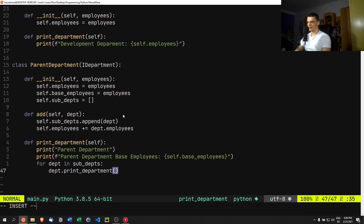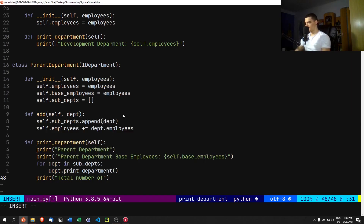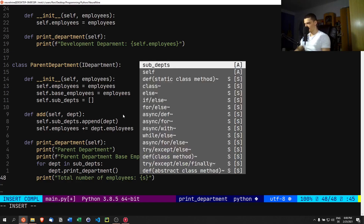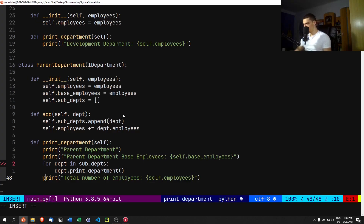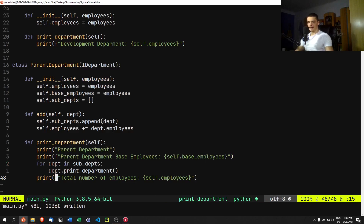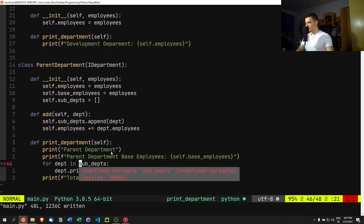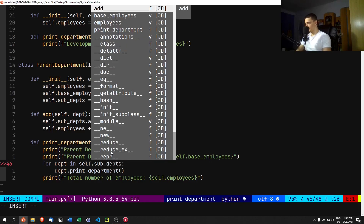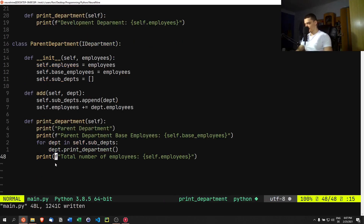We finish the print method by also printing the total number of employees using `self.employees` in an f-string. With that, the `ParentDepartment` class is complete.